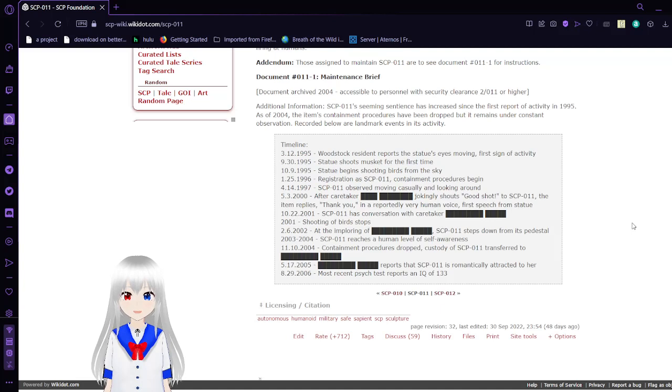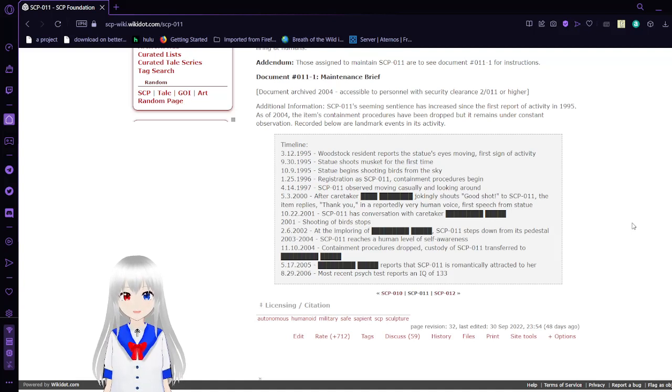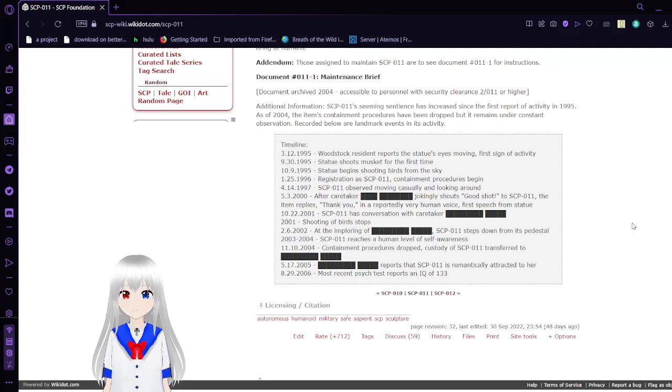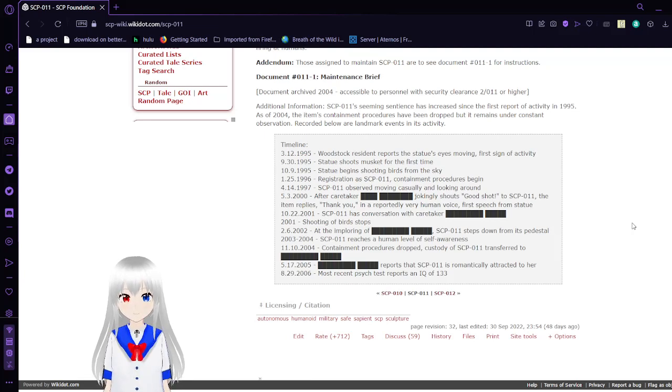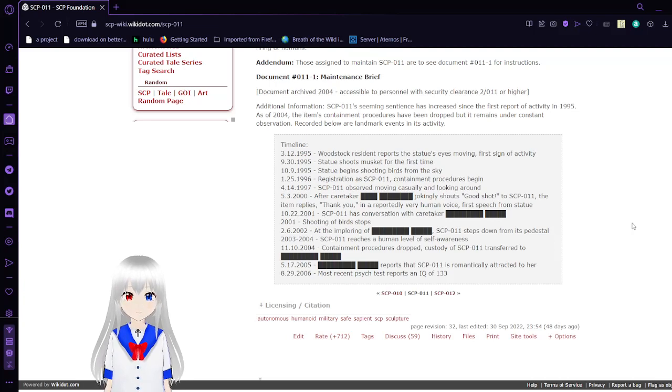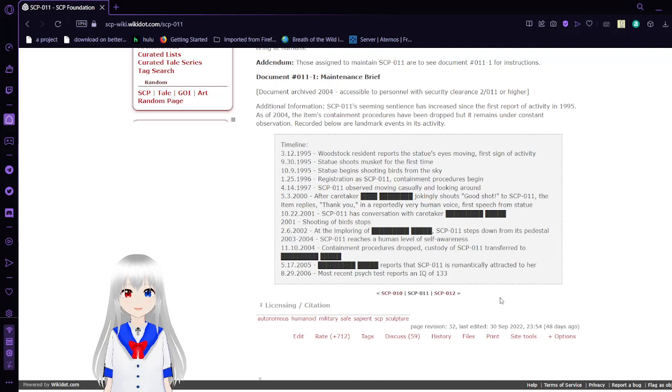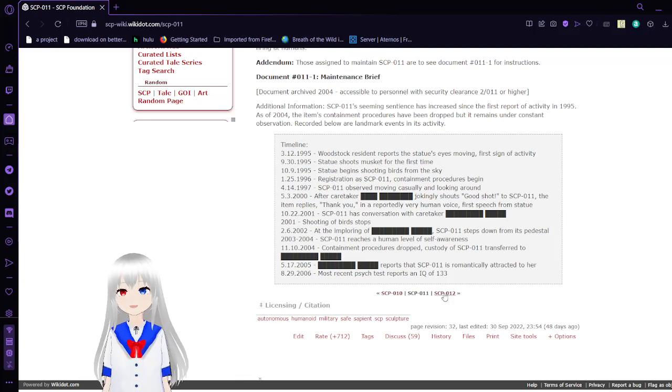February 6, 2002: At the imploring of [blank], SCP-11 steps down from his pedestal. November 10, 2003: Containment procedures dropped, custody of SCP-11 transferred to [blank]. May 17, 2005: [Blank] reports that SCP-11 is romantically attracted to her. August 29, 2006: The most recent psych test reports an IQ of 133. So it's a smart statue, I guess, that shoots at birds for pooping on it. I mean, if you were a statue, you'd probably shoot at birds if they pooped on you too.